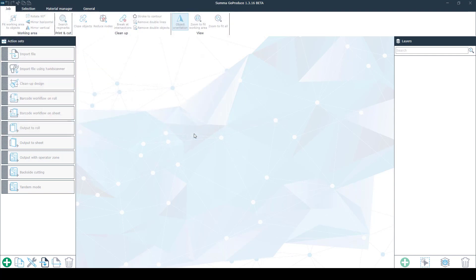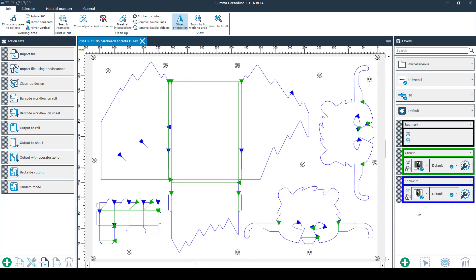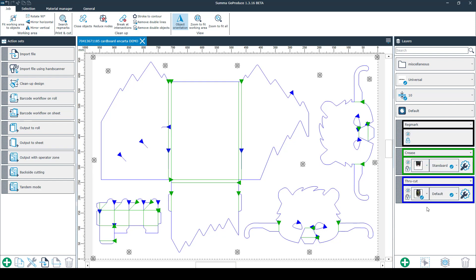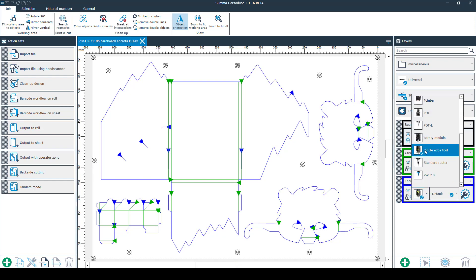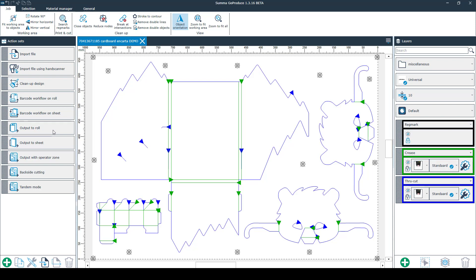Similar as in the previous tutorials you have to make sure that your layers are filled in correctly. Let me just change those ones. Now that everything is filled in our job is ready to output. The first option is output to roll which means that after each job it will keep on feeding your roll of material. If you click on it you'll see a preview.